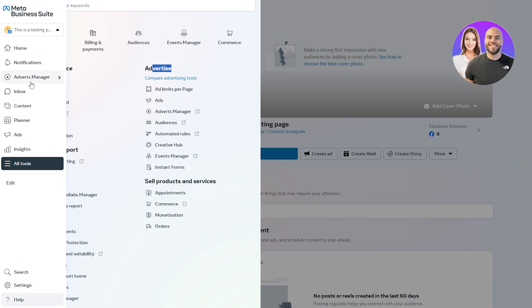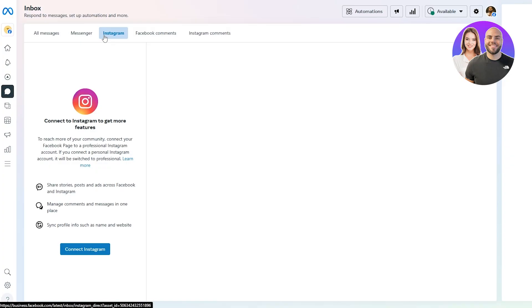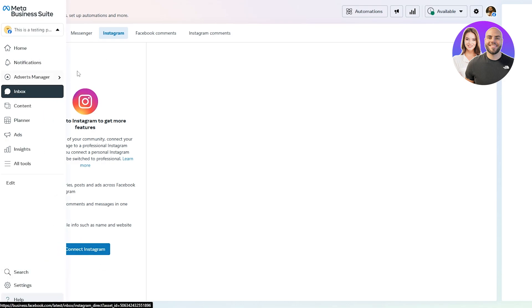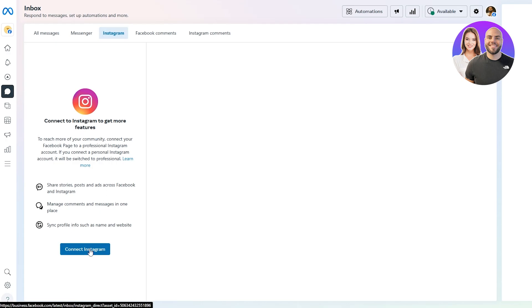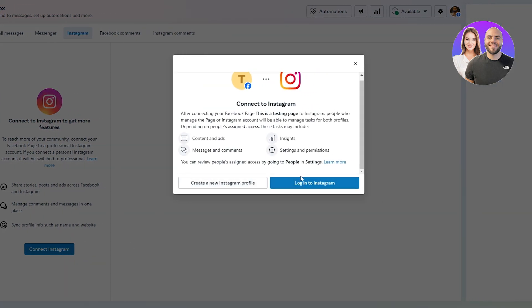Let's click on Inbox. Here you'll see Facebook and Instagram. I've already connected my Instagram account, but I logged out to show you how to connect it again. Click on Inbox Settings, click on Instagram, then click Connect Instagram.